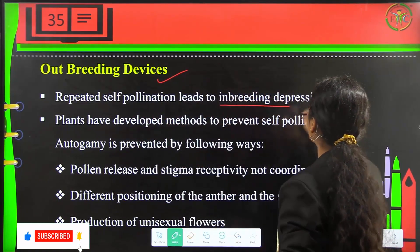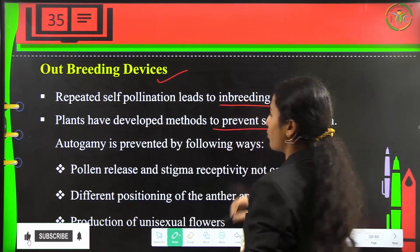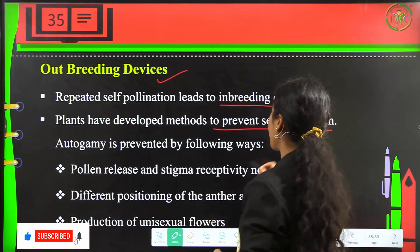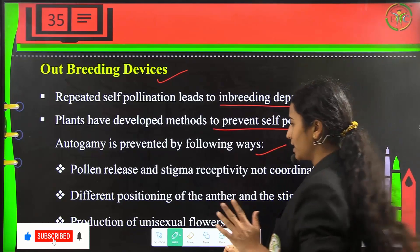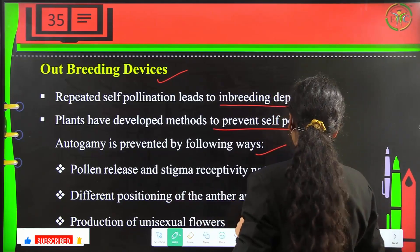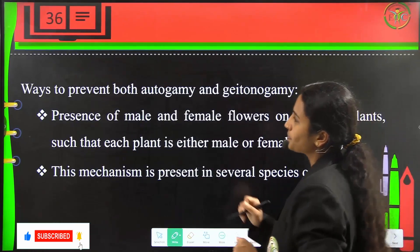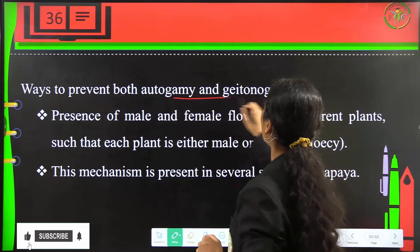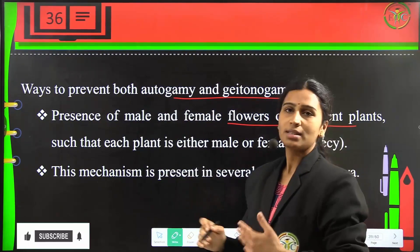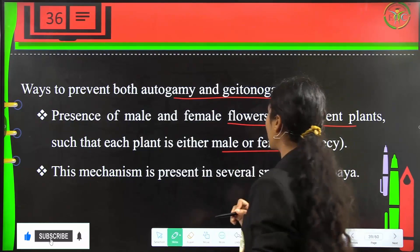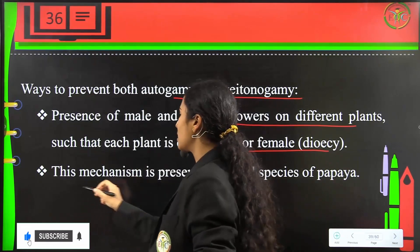Repeated self-pollination leads to inbreeding depression, so plants have developed methods to prevent self-pollination. Autogamy is prevented by lack of synchrony between pollen release and stigma receptivity, different positions of anther and stigma, and production of unisexual flowers. Ways to prevent both autogamy and geitonogamy include presence of male and female flowers on different plants, making each plant either male or female — these are dioecious plants.